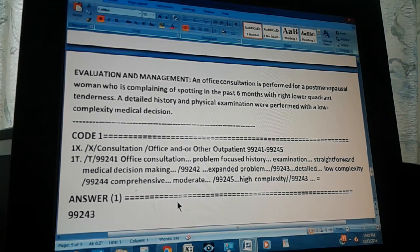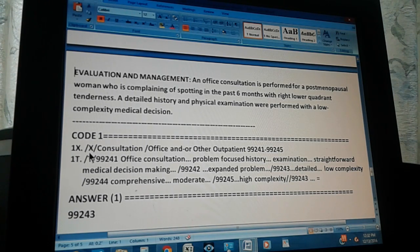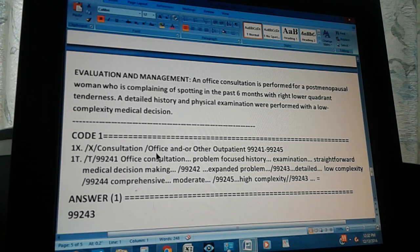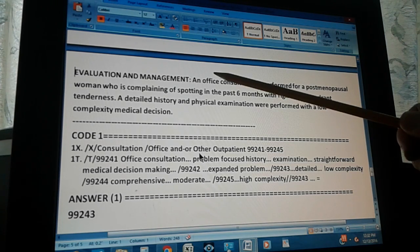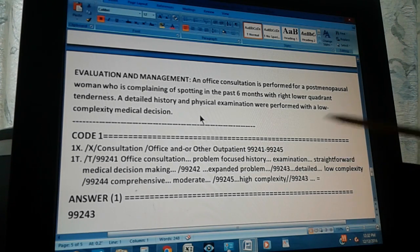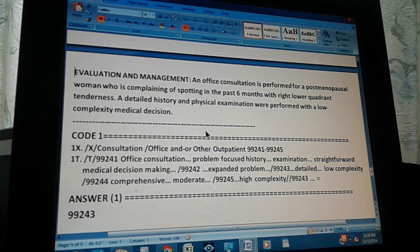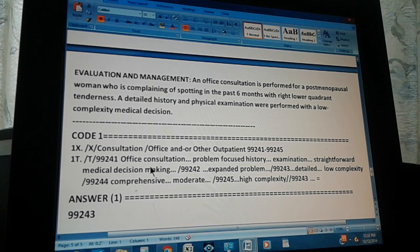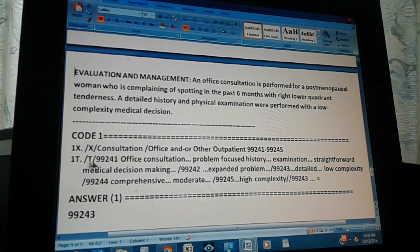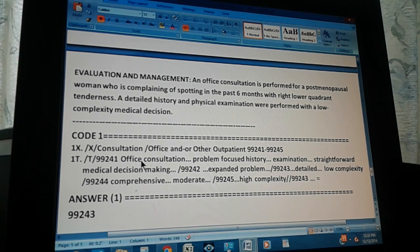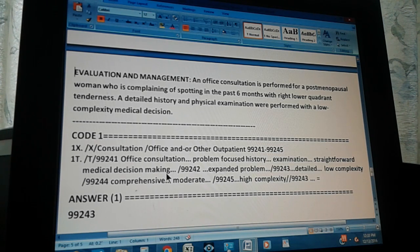Code one through the index first. In the index, you start with consultation, then you go to office and/or other outpatient, which is what we have here - office consultation. We have this group of codes from 99241 to 99245. We have to examine all of them and remember the four keywords. First you go to tabular, then you go to 99241. What's 99241? Office consultation: problem-focused history and examination and straightforward medical decision making. It's problem-focused history - that's not what we have. We have a detailed history, so eliminate that. 99242 is expanded problem - we don't have that.